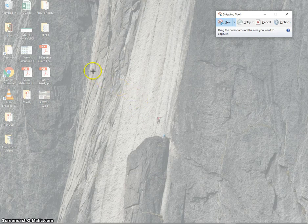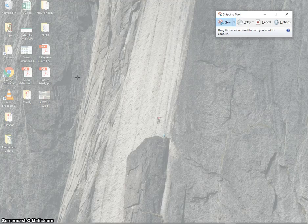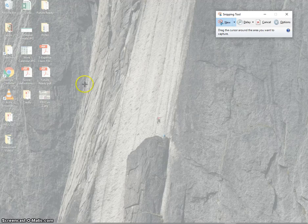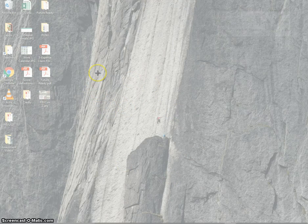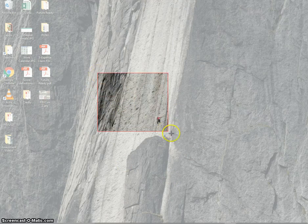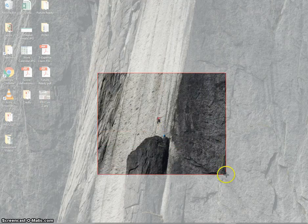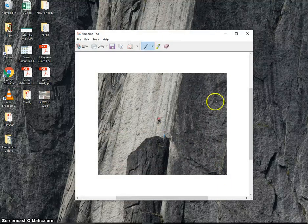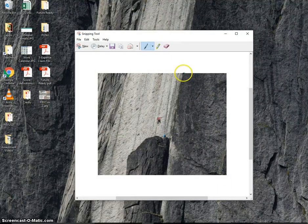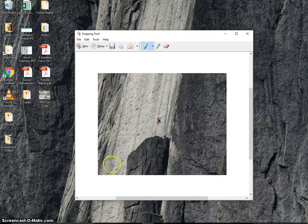When I find something that I want to take a picture of on my computer—it could be a web browser, a document, or just the background like I have right here—I'm going to click, drag, and then let go. And you'll see that automatically a picture is created.